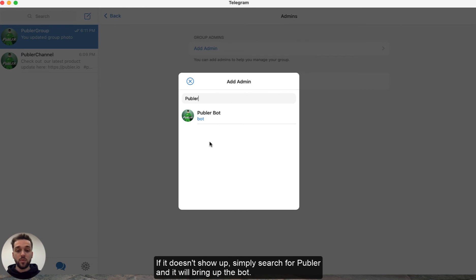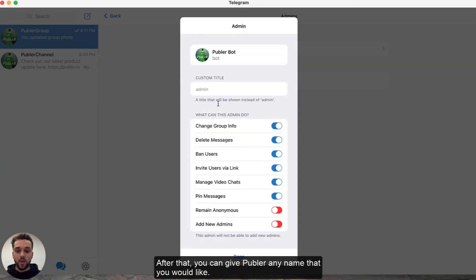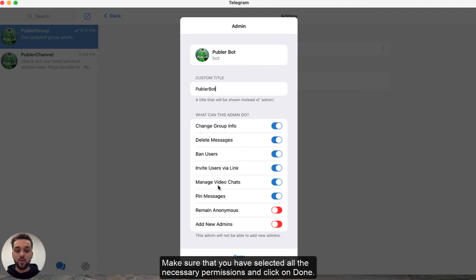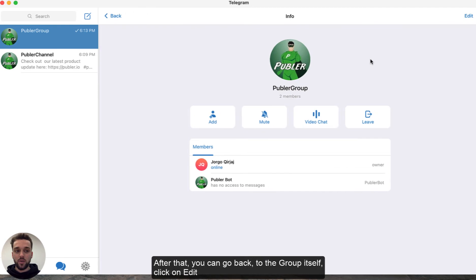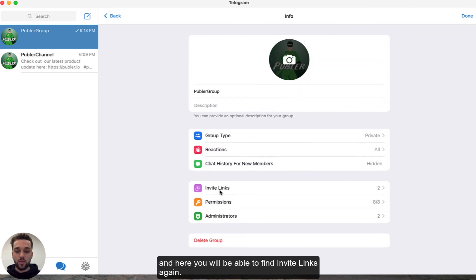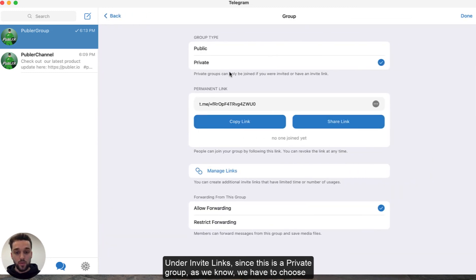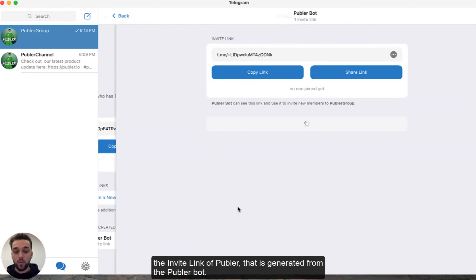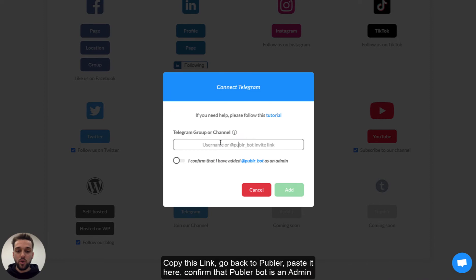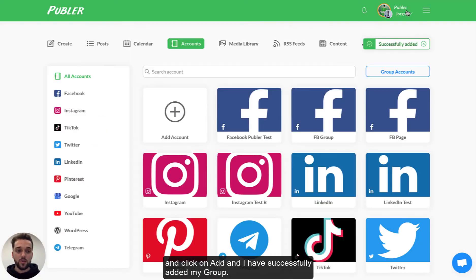If it doesn't show up, simply search for Publer and the bot will show up. After that you can give Publer any name that you would like. Make sure that you have selected all the necessary permissions and then click on Done. After that you can go back to the group itself, click on Edit and here you will be able to find Invite Links again. Under Invite Links, since this is a private group, we have to choose the invite link generated by the Publer bot. Copy this link, go back to Publer, paste it here, confirm that the Publer bot is an admin, click on Add and the group has been successfully added.